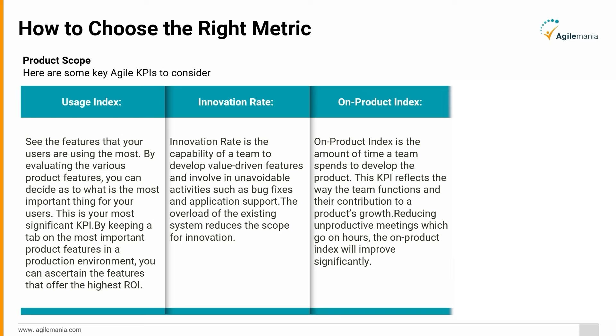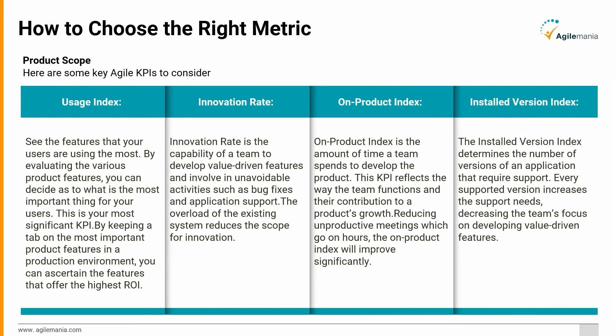Installed Version Index: The installed version index determines the number of versions of an application that require support. Every supported version increases the support needs, decreasing the team's focus on developing value-driven features.